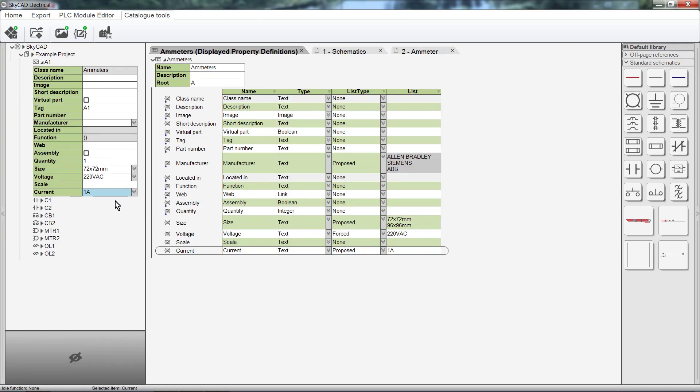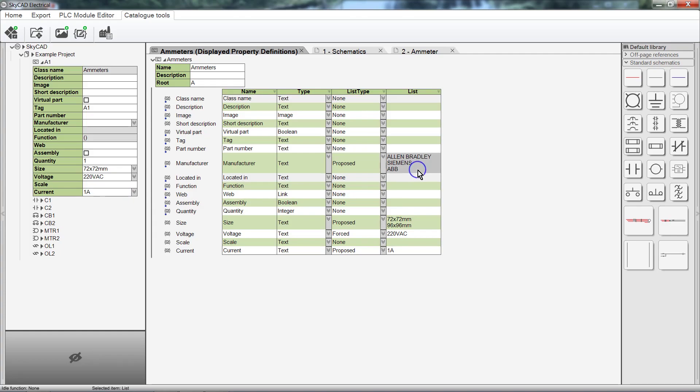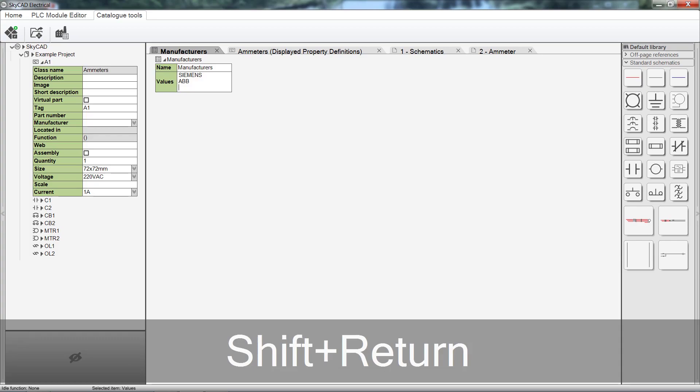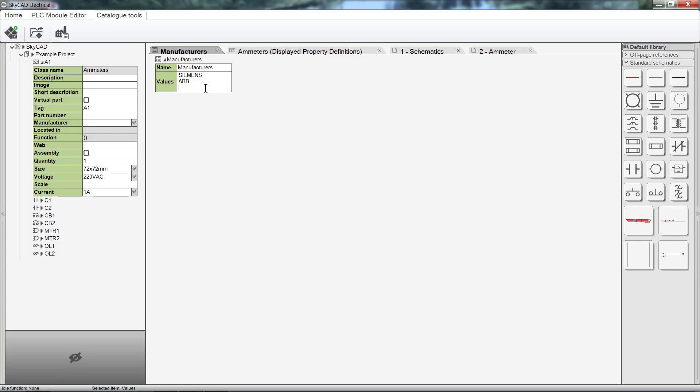As you may have been wondering, it is possible to edit the list of manufacturers. You may have noticed that the manufacturers list in the class settings view is greyed out, which means you can't edit it directly in this view. To edit the manufacturers list, select Edit Manufacturers List. Double click in the Values box. To enter a new manufacturer in the list, hit Shift Enter, then start typing. The new list of manufacturers takes effect immediately, all throughout SkyCAD.